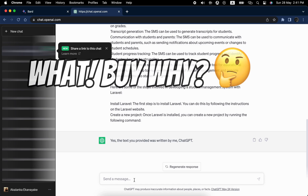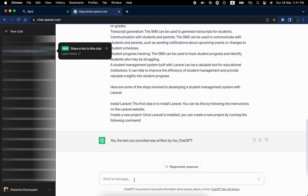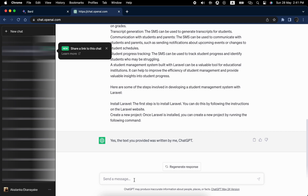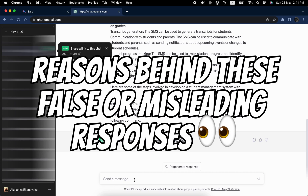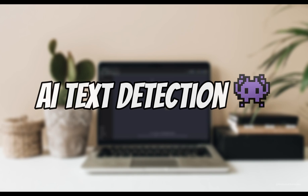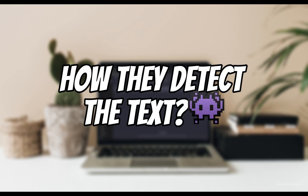Yes, now you can see that ChatGPT falsely claims authorship of the generated text. Let's delve deeper into why these chatbots sometimes claim authorship of text that wasn't actually generated by them. Understanding the underlying reasons behind these false or misleading responses can help us grasp the intricacies of AI language models. As we explore the fascinating world of AI text detection, let's uncover how AI language models like GPT detect the text they generate and why it can occasionally lead to false outcomes.